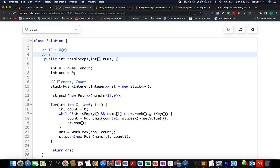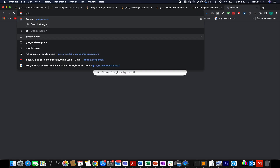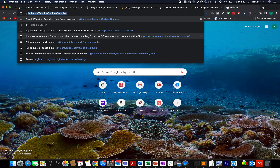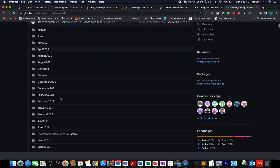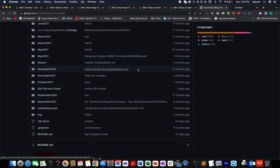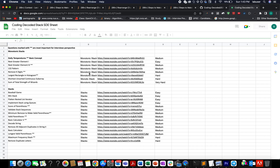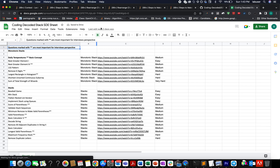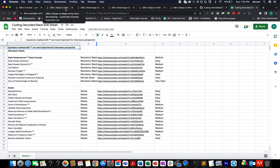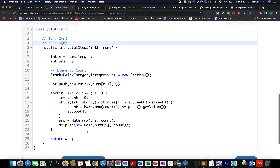I have also created an SD revision sheet for stacks - I'm attaching its link in the description below. If you're interested in more problems on monotonic stacks, go ahead and check this sheet out. I'll be adding this question onto the list - although it's not highly asked in interviews, it's good to have a try on it because the concept is exactly the same.